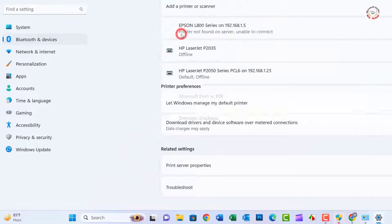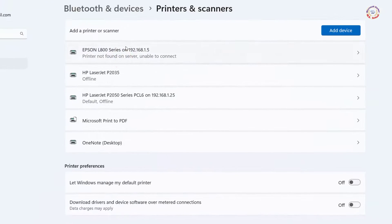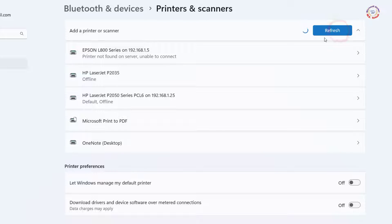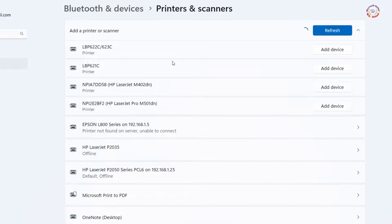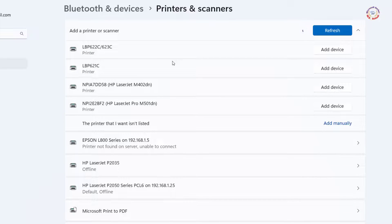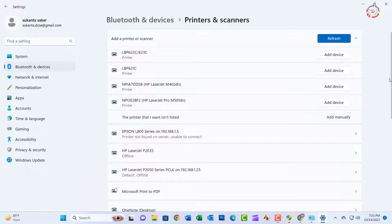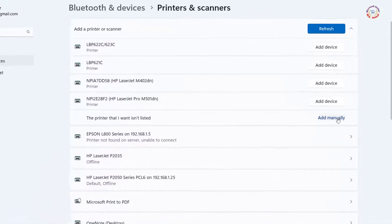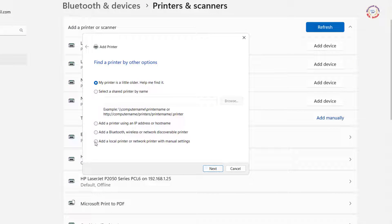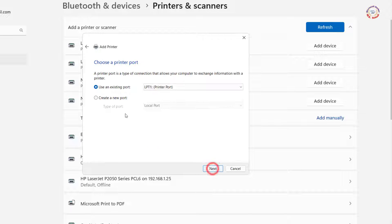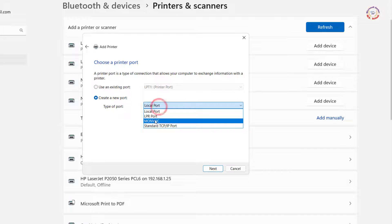Now click on Printers and Scanners. Click on Add Device and then click Add Manually. Click on Add a Local Printer and then Next.